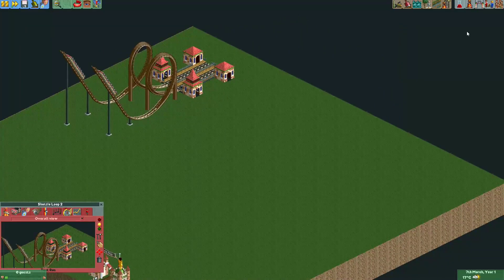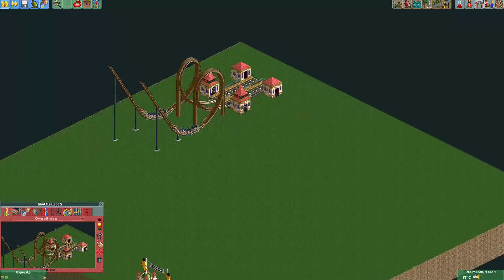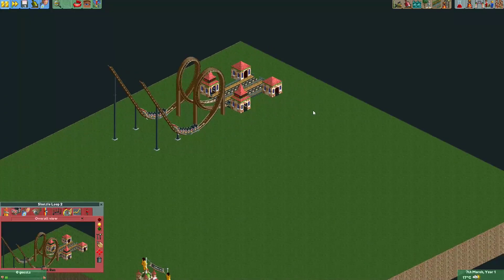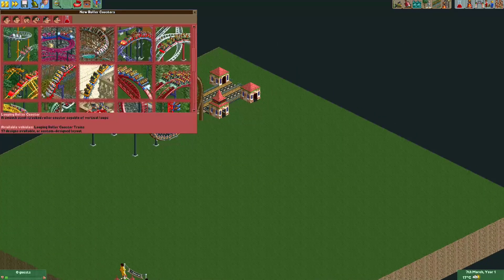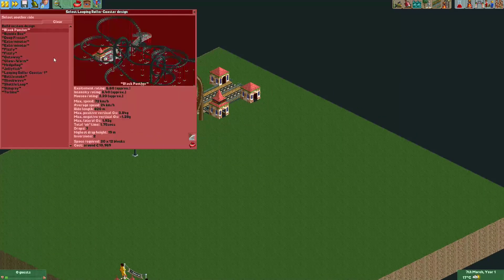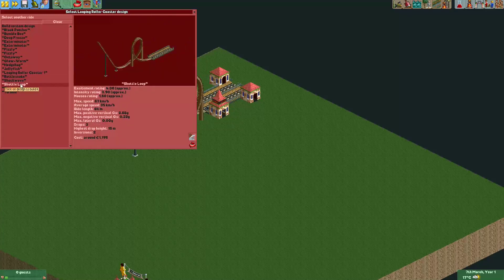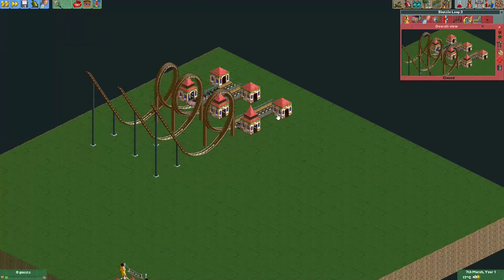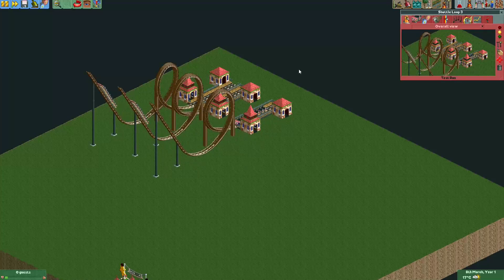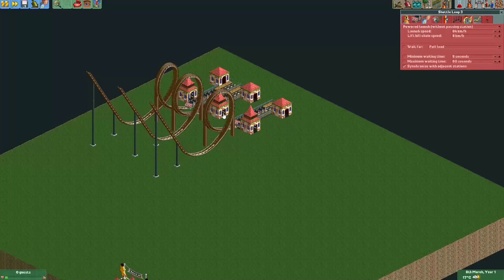Now with OpenRCT2 you can actually have them be synchronized a few more tiles further away. I'm not really sure what the exact number is, but I'll just quickly demonstrate it. As you can see, this ride is now also waiting for the others to start.